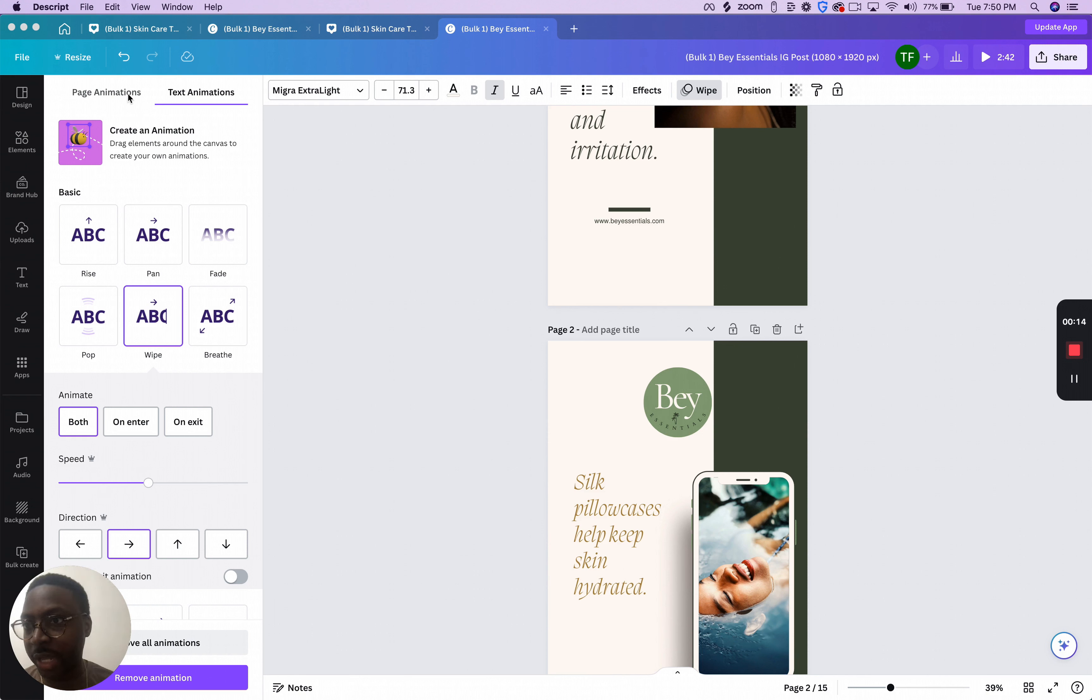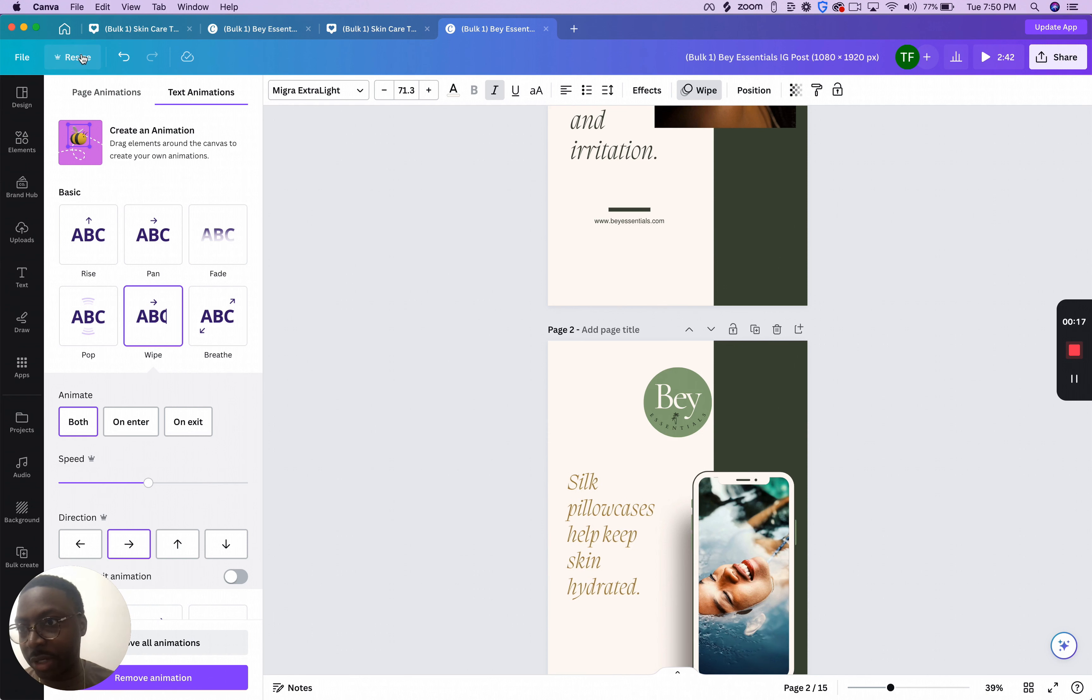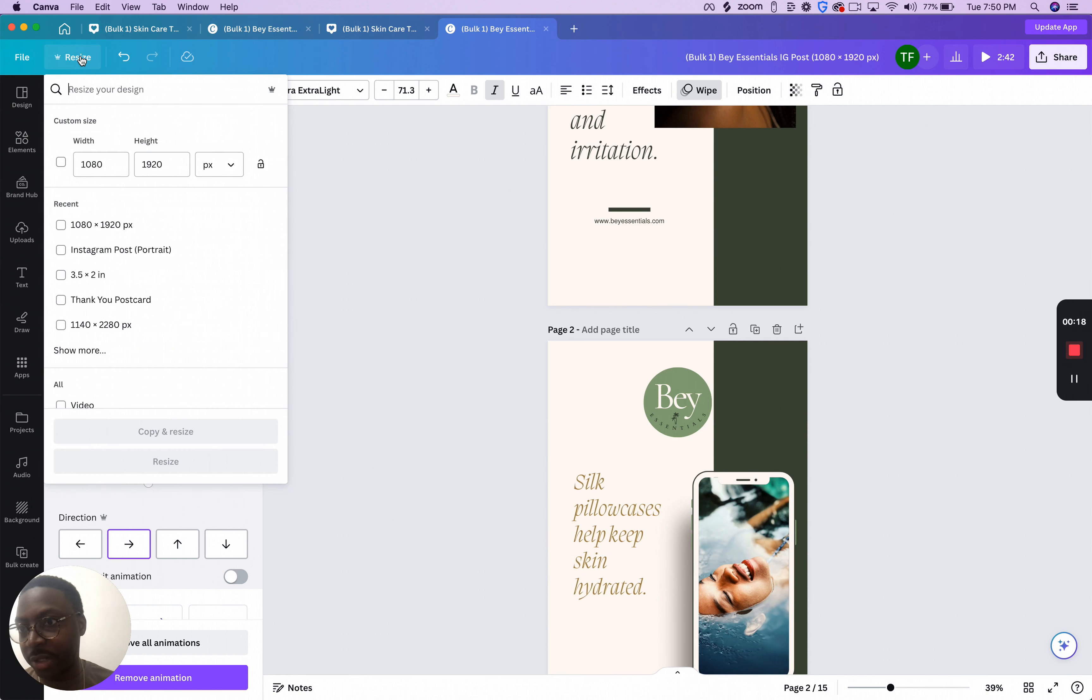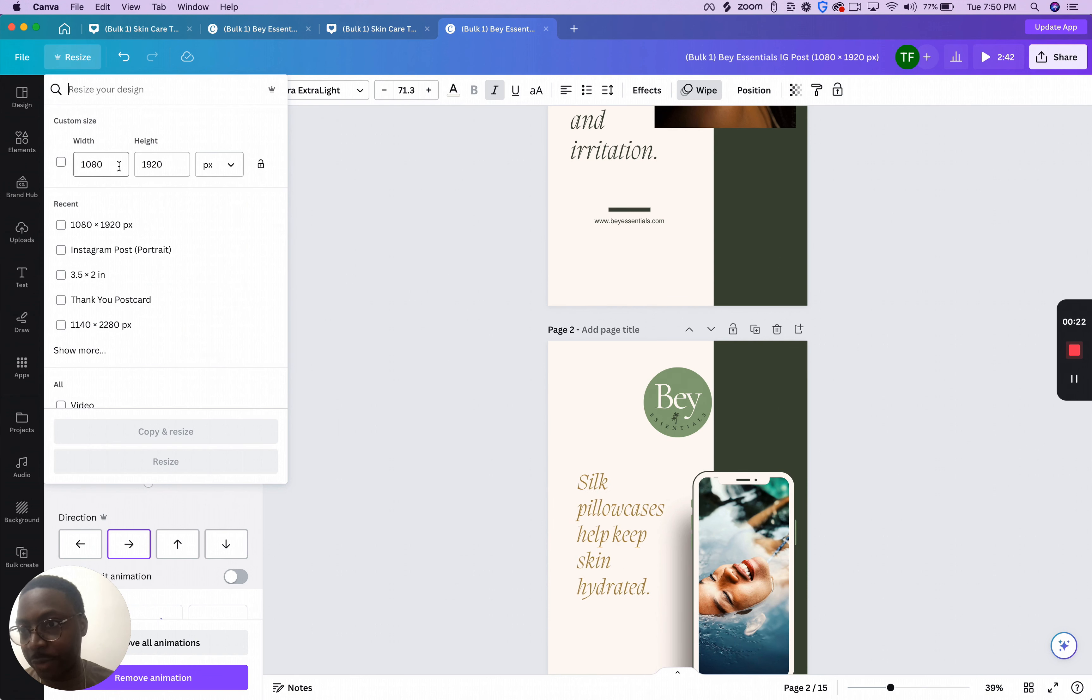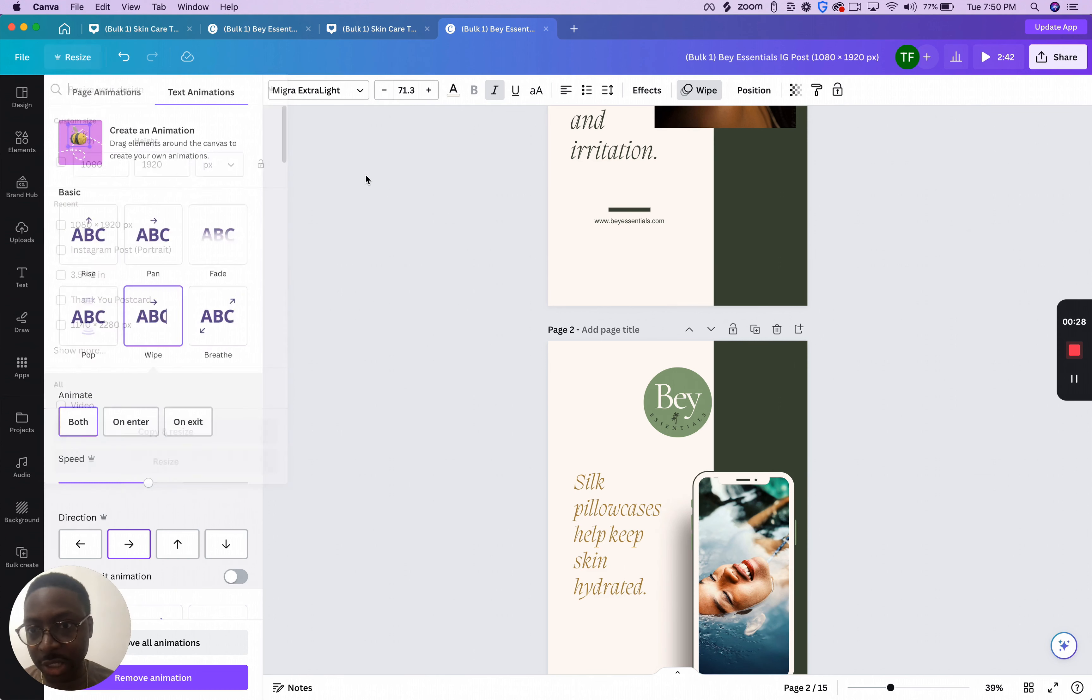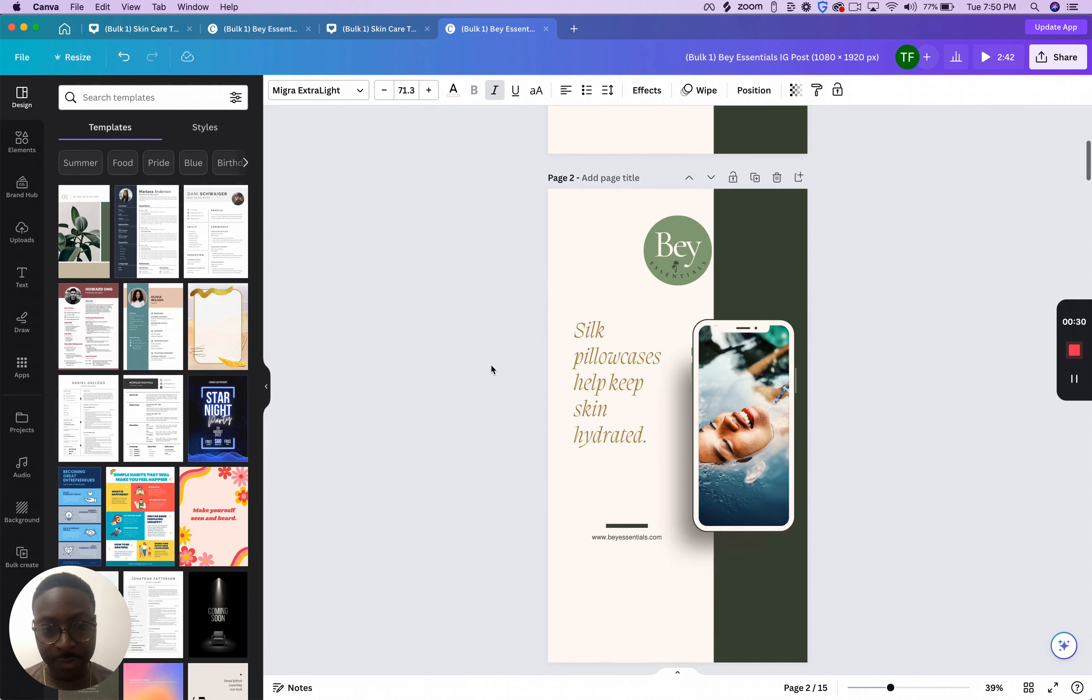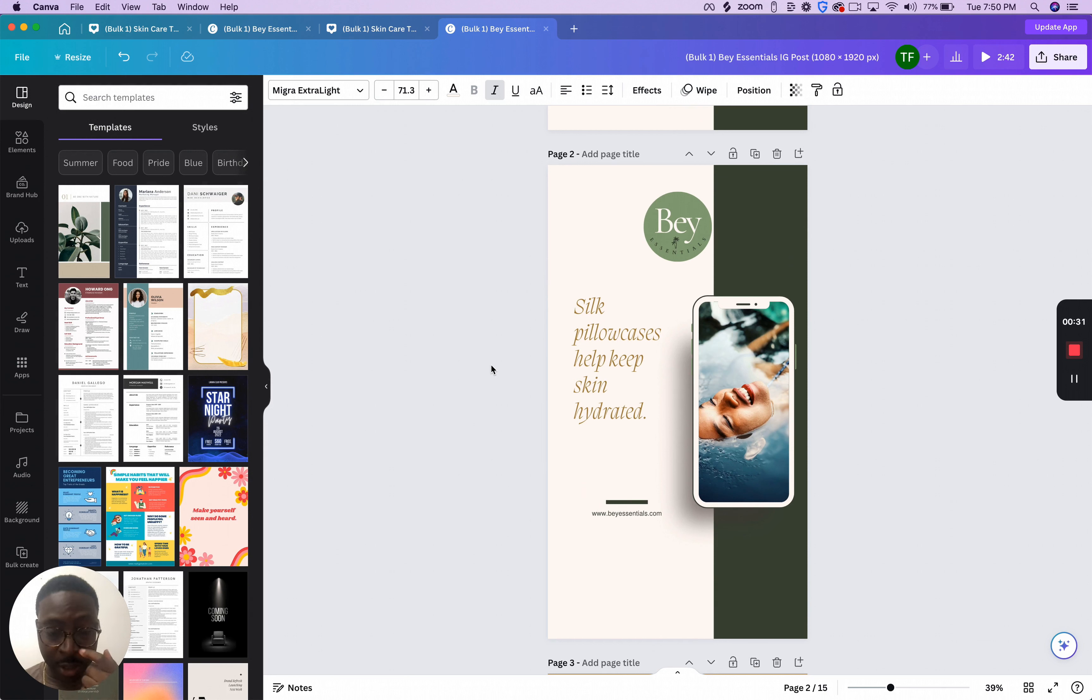To resize things on Canva, you just go up here, go on Canva, and then click resize. Then you can change it to whatever size you want. For TikTok videos or reels, it's normally 1080 to 1920. So I changed it to that to resize them from a square for Instagram to TikTok.